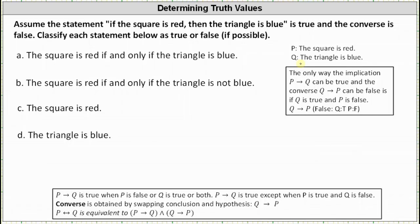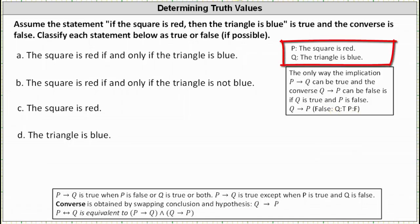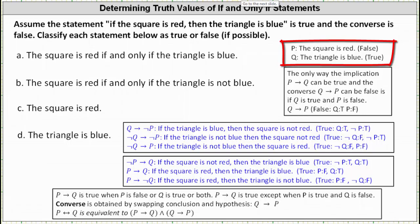The only way the implication 'if p then q' can be true and the converse 'if q then p' can be false is if q is true and p is false. For the implication 'if q then p,' we have a false implication when q is true and p is false. So let's label statement p as false and statement q as true.